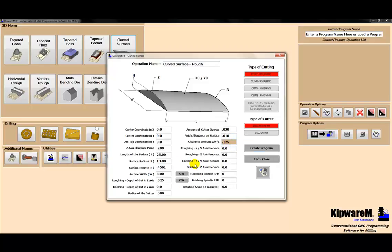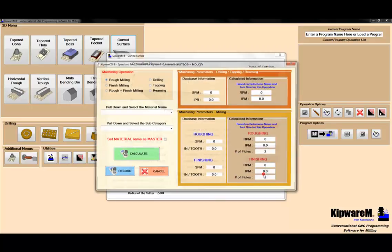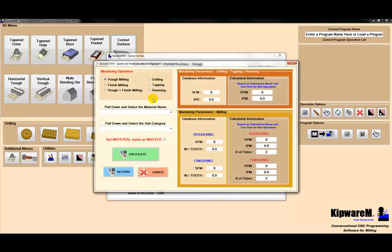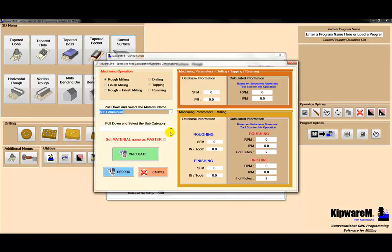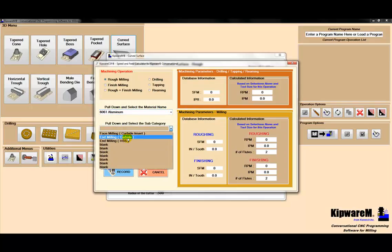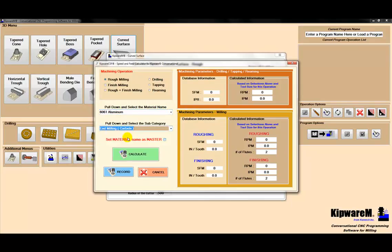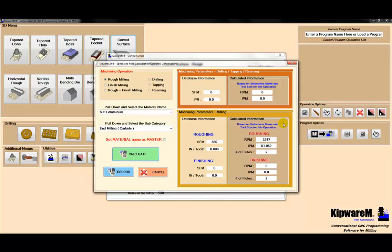Now we need some speeds and feeds. We're going to use Kipware CSF, which is our speed and feed wizard. I'm going to pull down aluminum and select a carbide end mill.